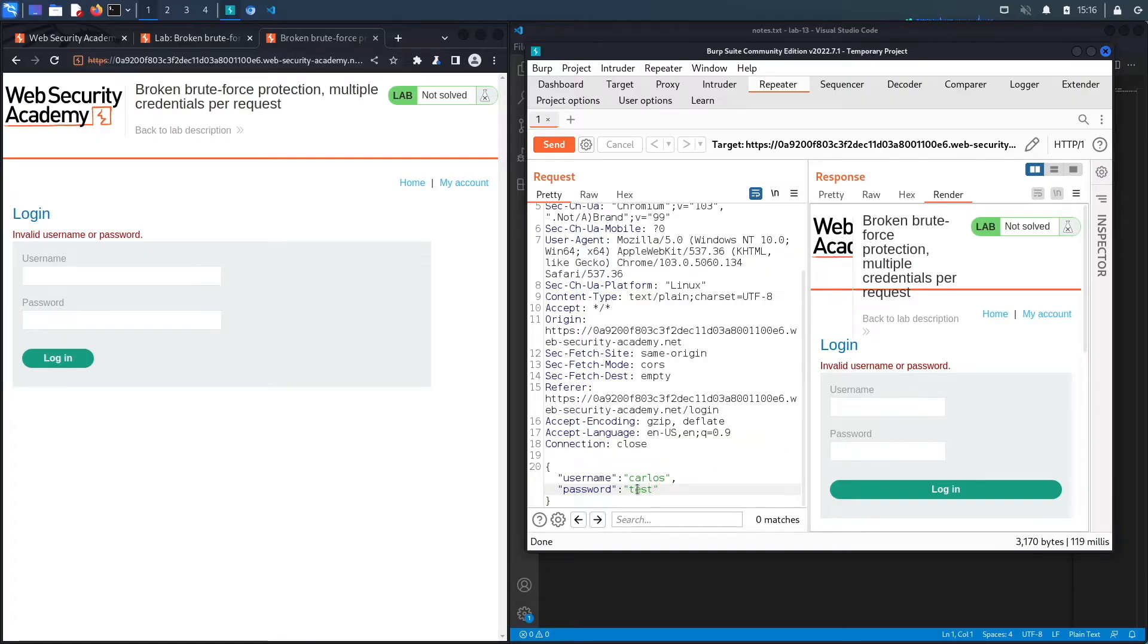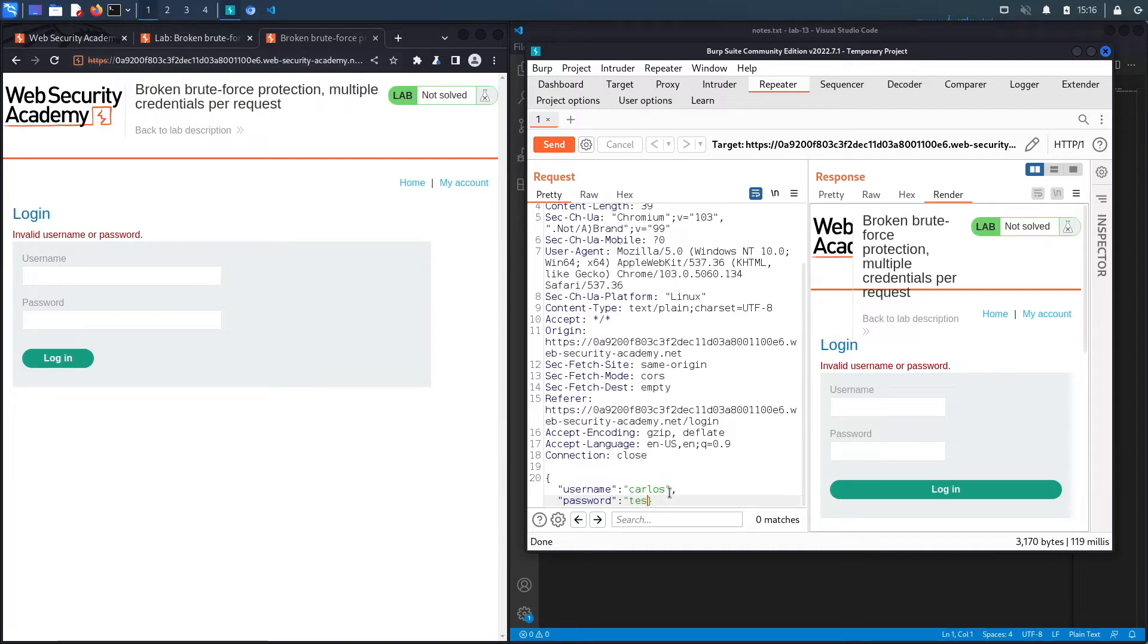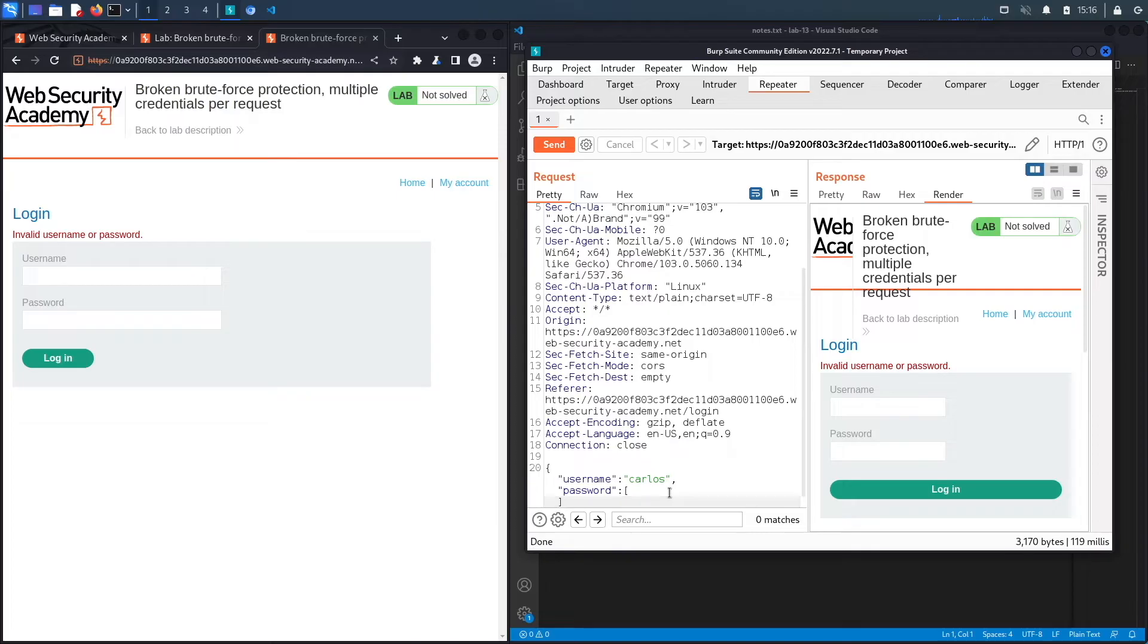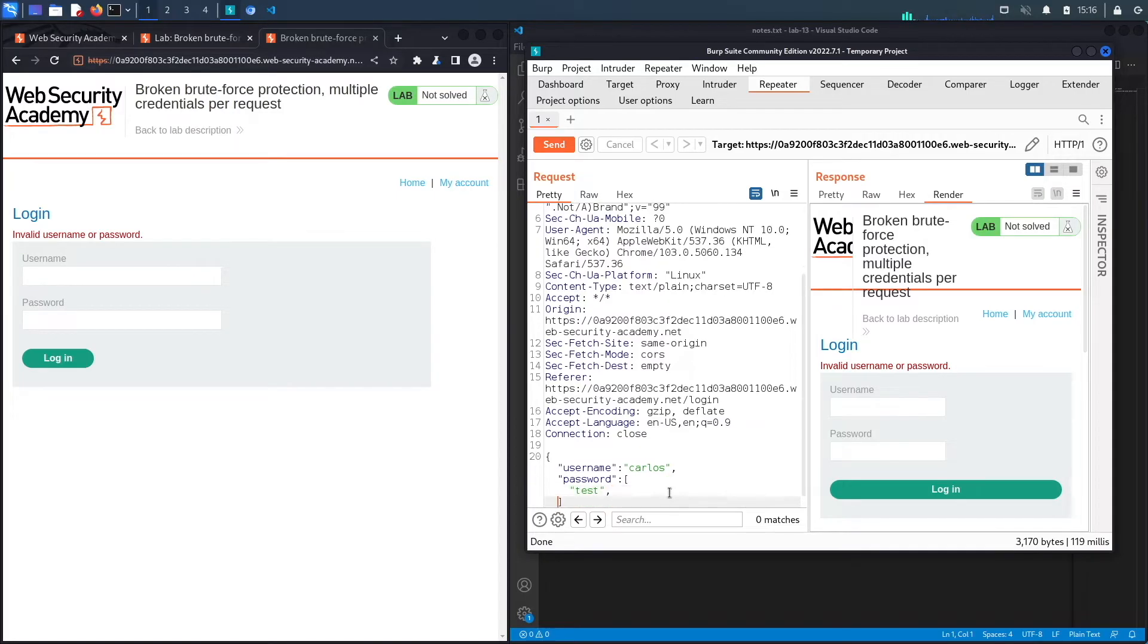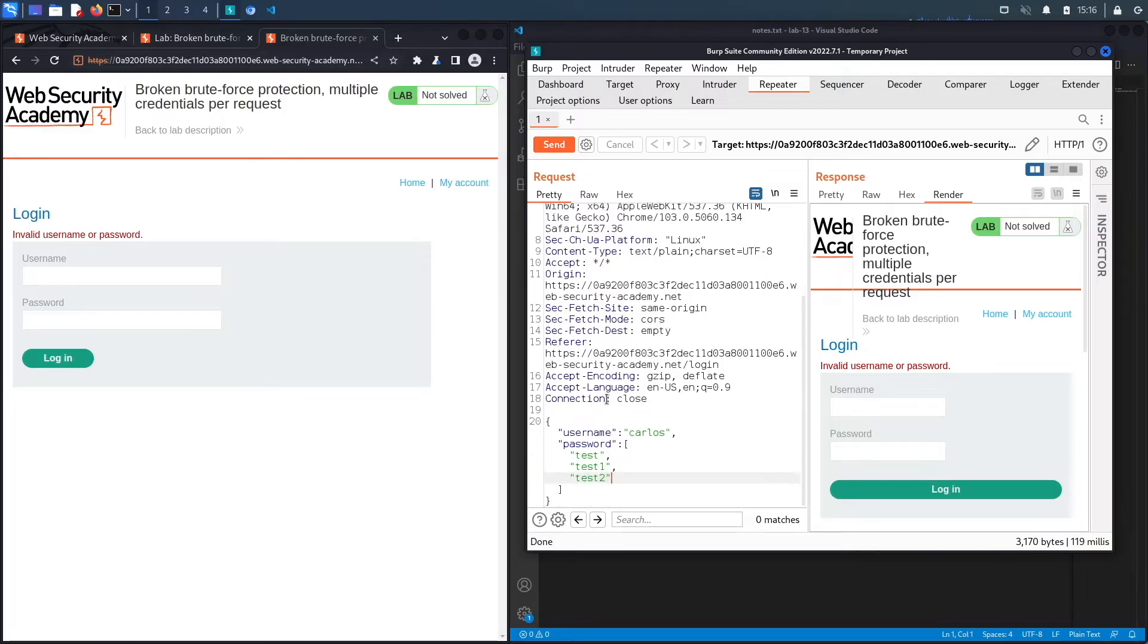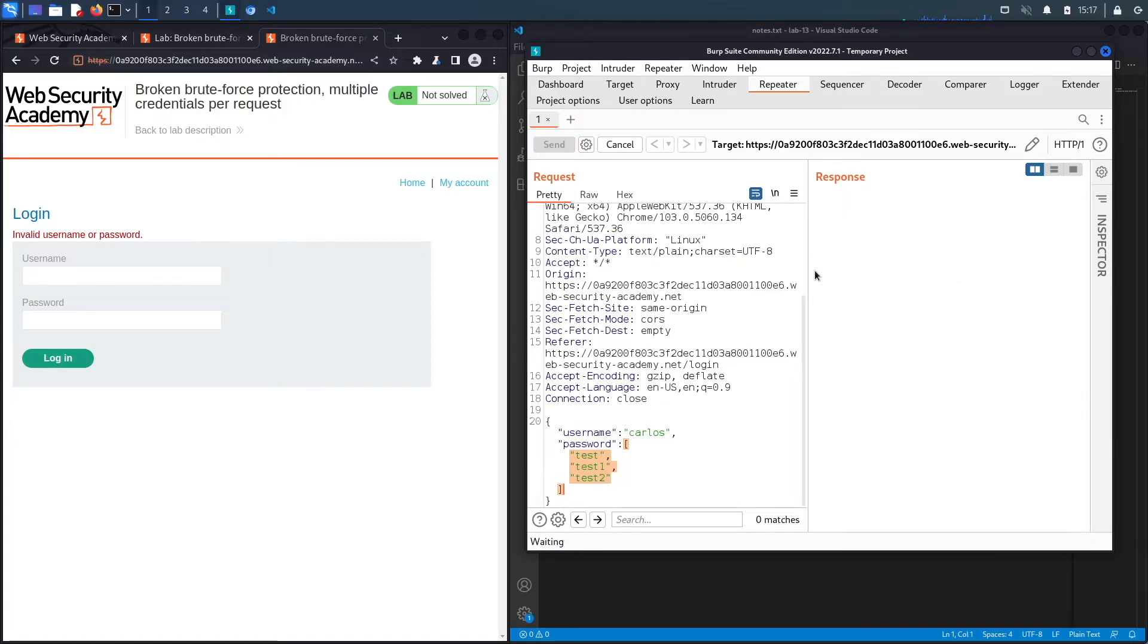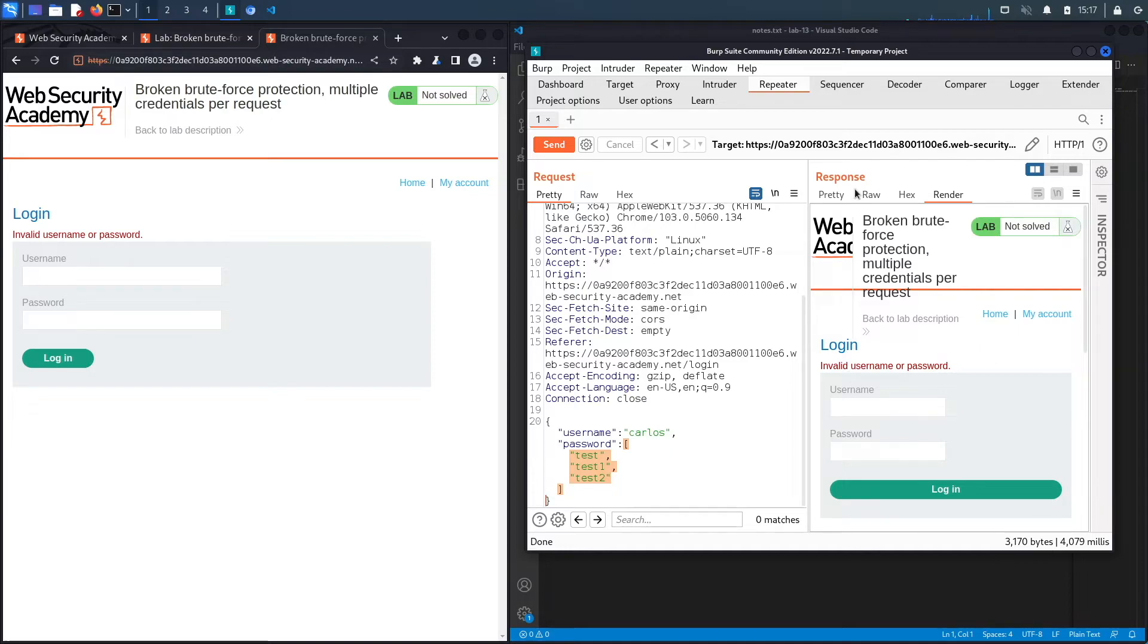What I'm going to do is see if the password parameter accepts an array of values instead of just one value. Let's remove this and put in our brackets. Then let's say the first one was test, and then let's see if it also accepts test one, and then if it accepts test two. So instead of passing only one value to the password parameter, I'm passing an array of values to see if it gives me an error or not. Let's hit send.